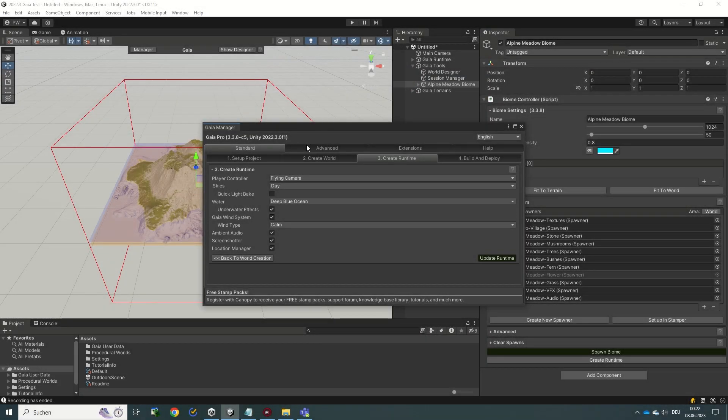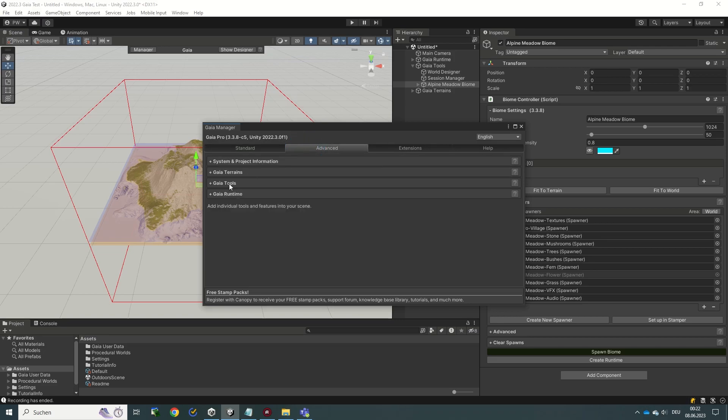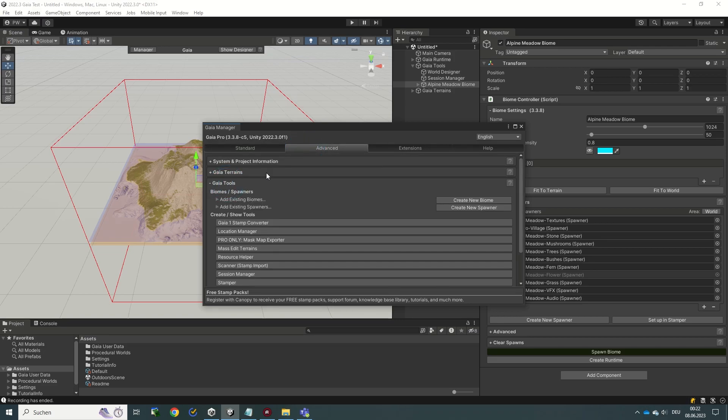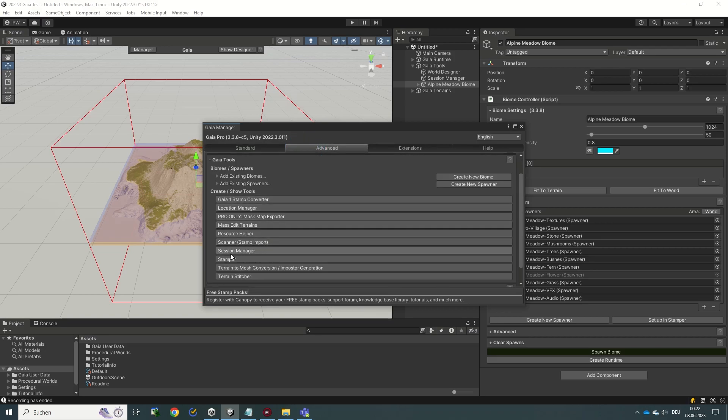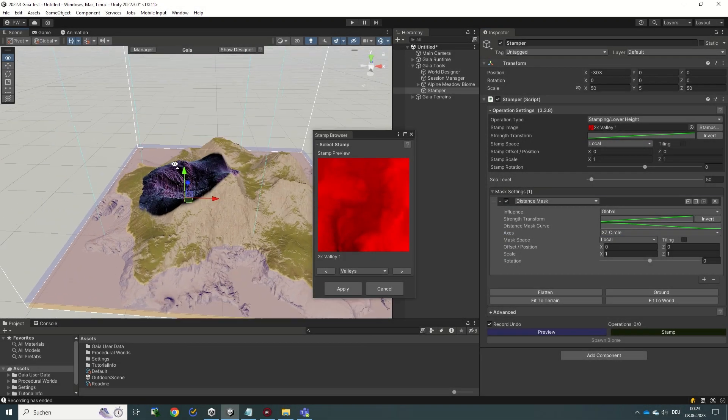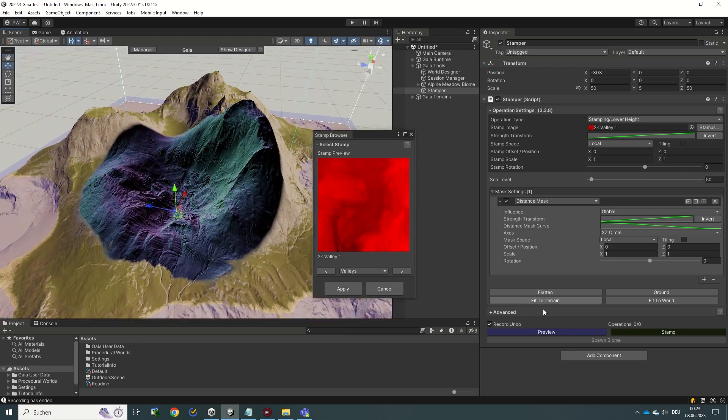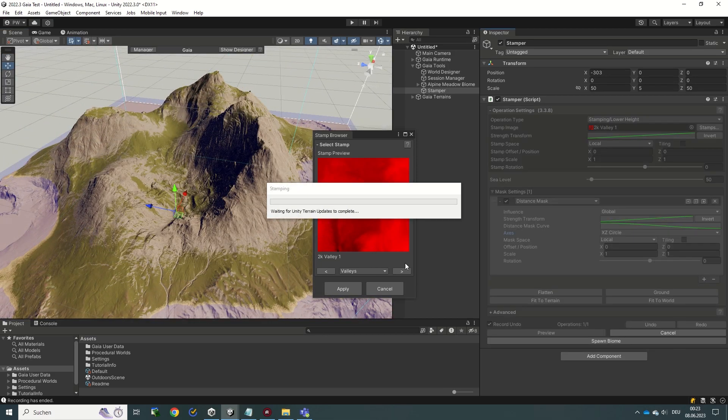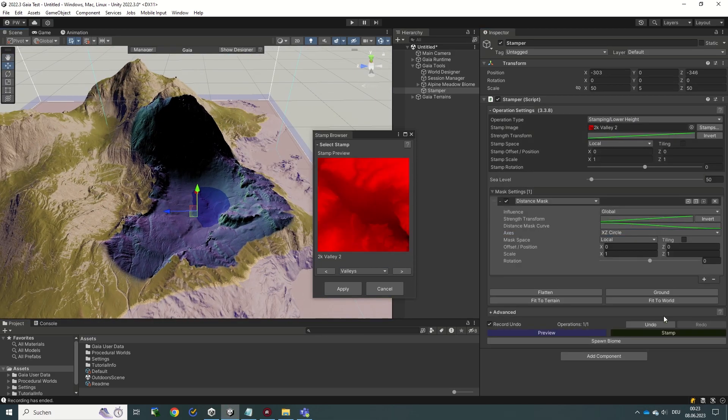Please note that the Stamper can also be added to your scene anytime to edit an already existing terrain, so there is always the option to make adjustments later on during development.